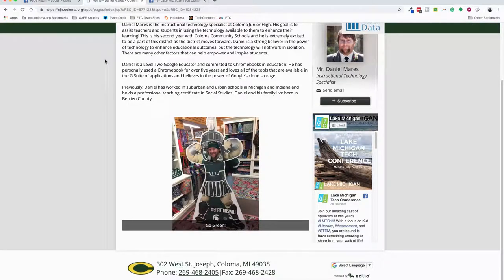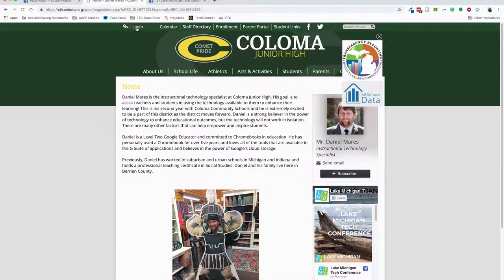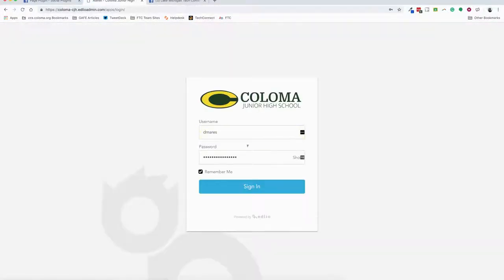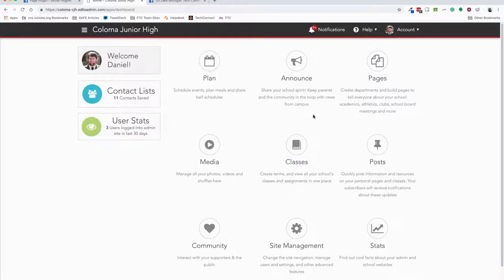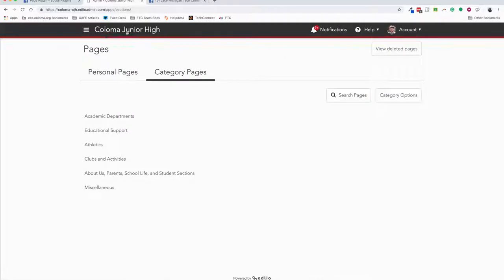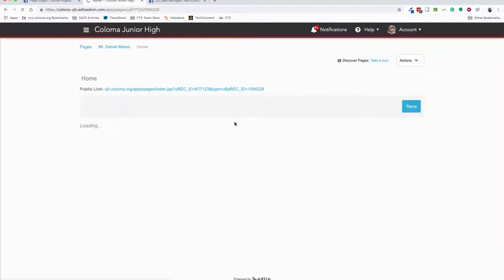On that Edlio page, you're going to log in and make sure you're on the page that corresponds with the building. Go to Pages and choose that home page.